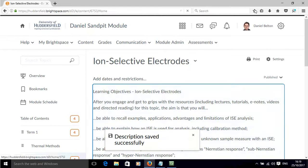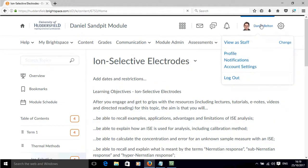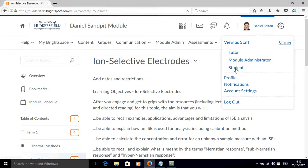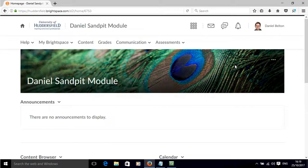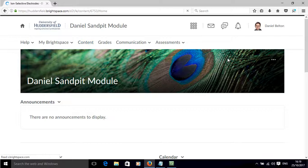And to view the module and its content as a student, if I click over here, it says viewers staff at the moment. If I click change, click student, this will now update so that I can view the module as if I was a student going into this module. I'm going to click content.